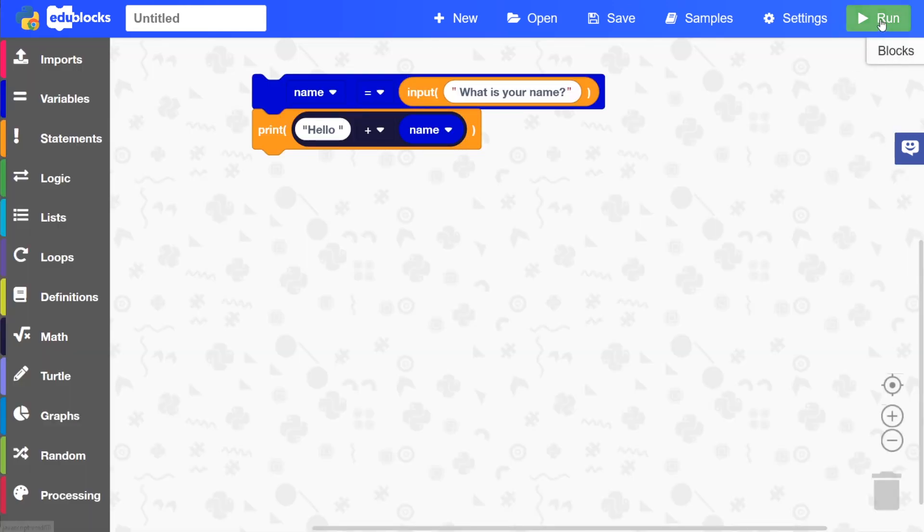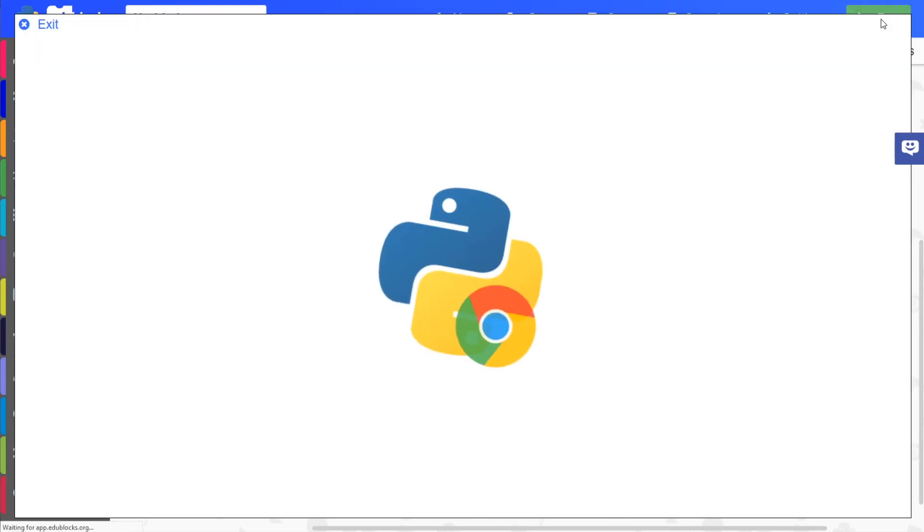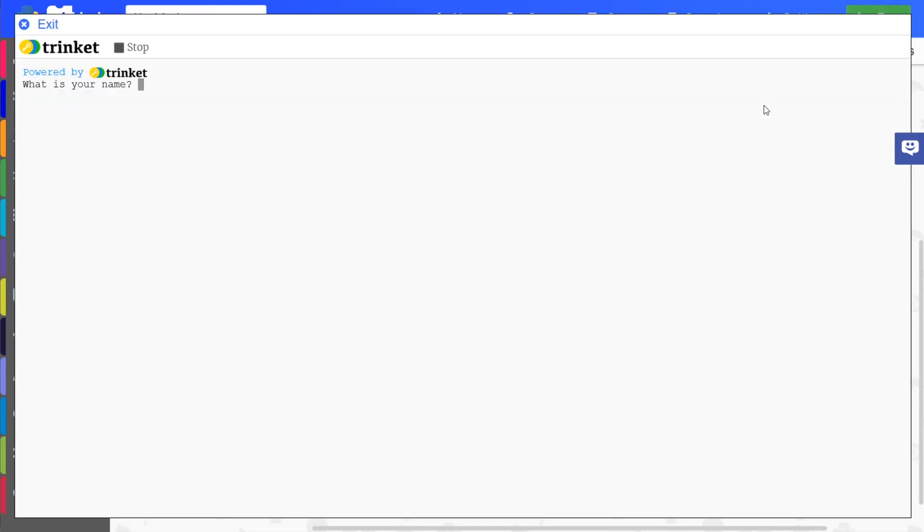And then let's run the program. So we press this run button and it'll ask us for our name. So if I put my name here, you'll see it says hello and then your name.